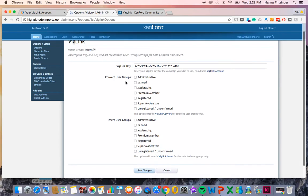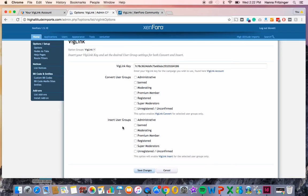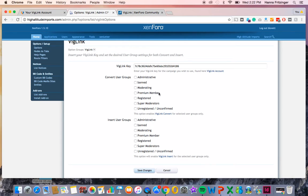We offer different preferences so that you can determine which of your users are served affiliate links. The way this forum is set up, there are seven user groups: Administrative, Band, Moderating, Premium Member, Registered, Super Moderators, and Unregistered slash Unconfirmed.